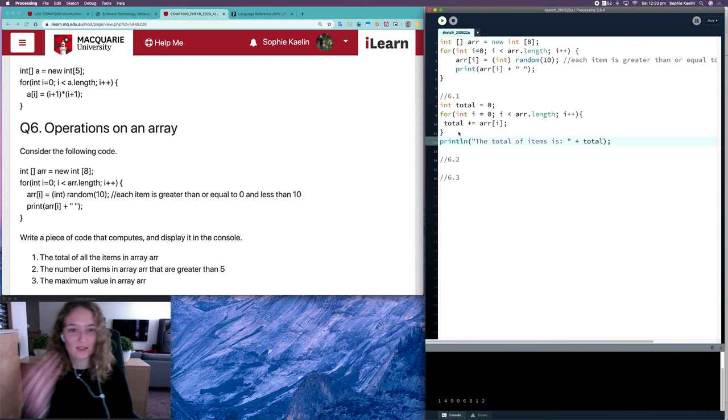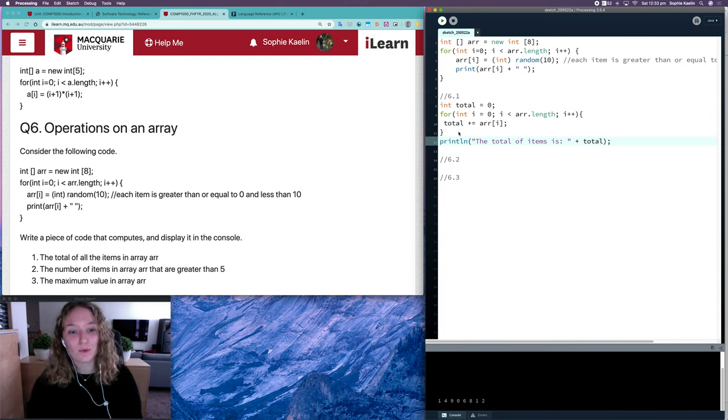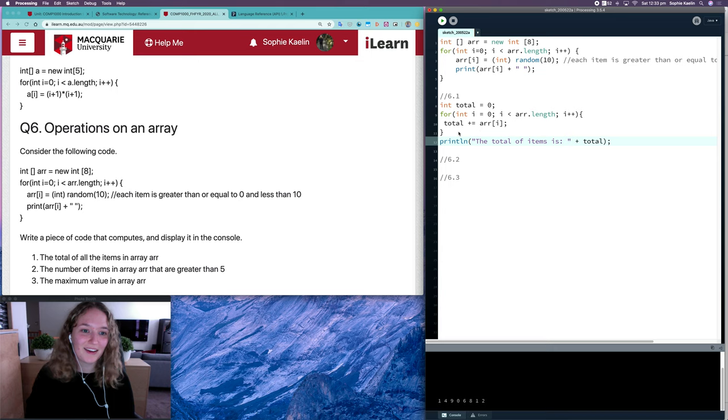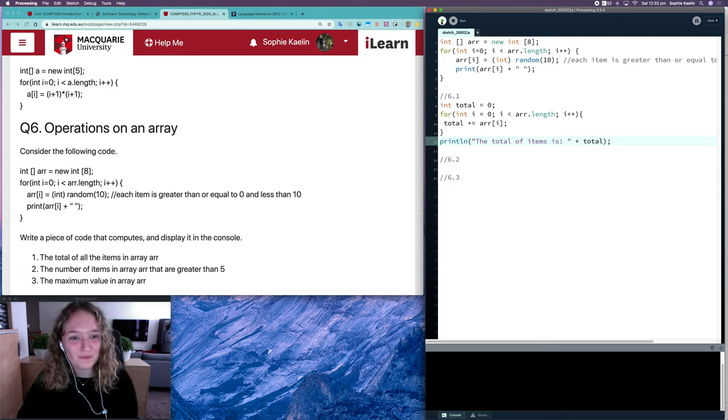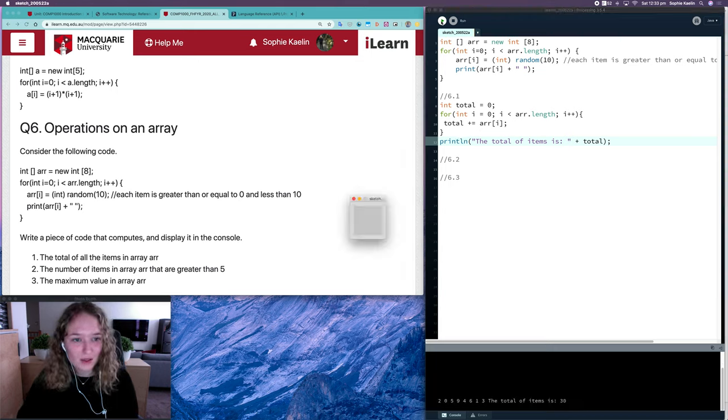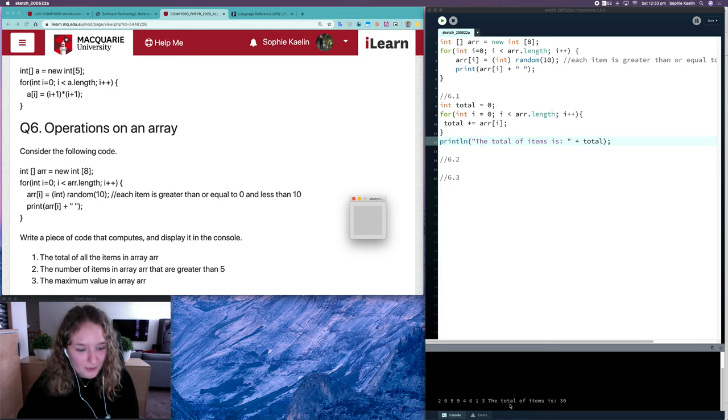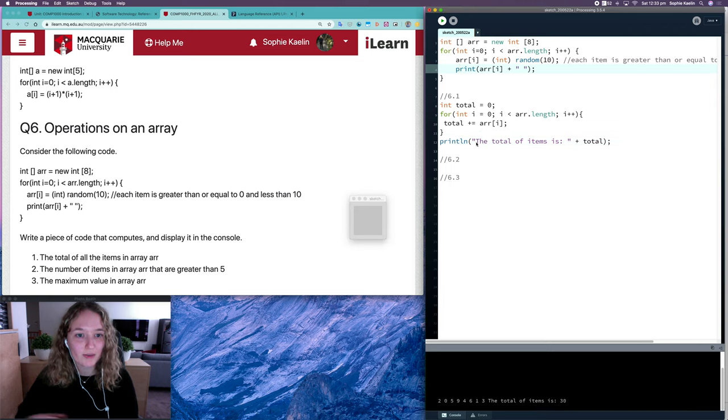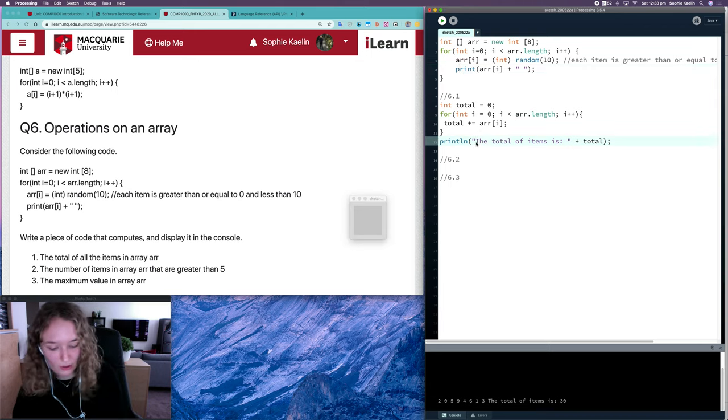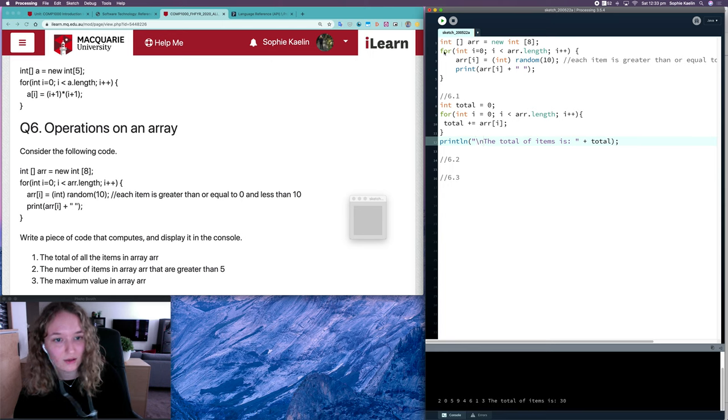Because I'm going to have a few print line statements, it's nice to know what each one is for. So I've got the total of items, and because this is a print line, I'll add a new line here.